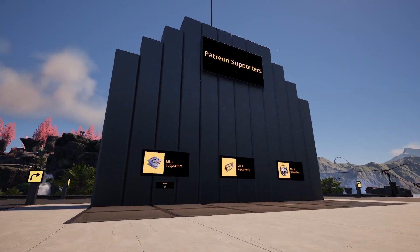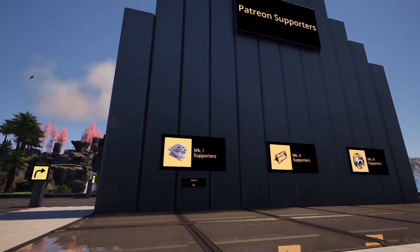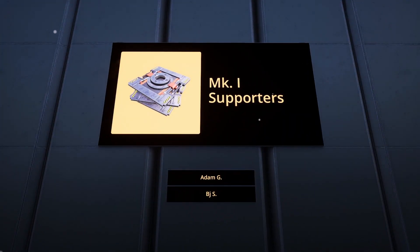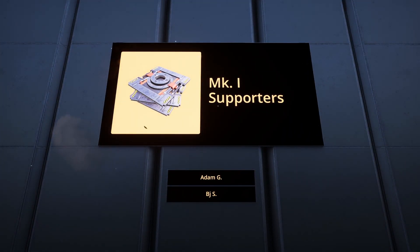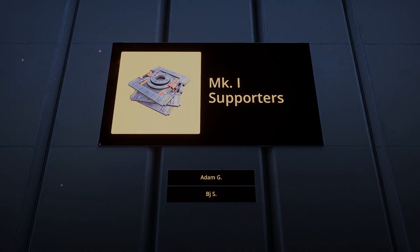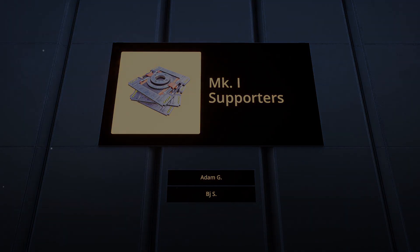And thank you so much to my two first Patreon supporters, AdamG and BJS. You guys are awesome. I appreciate any support that y'all have for me, and I love what I do, but I couldn't do it without you.